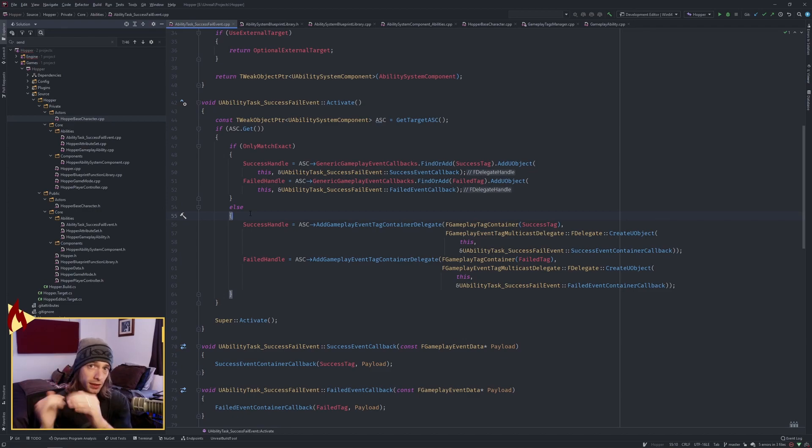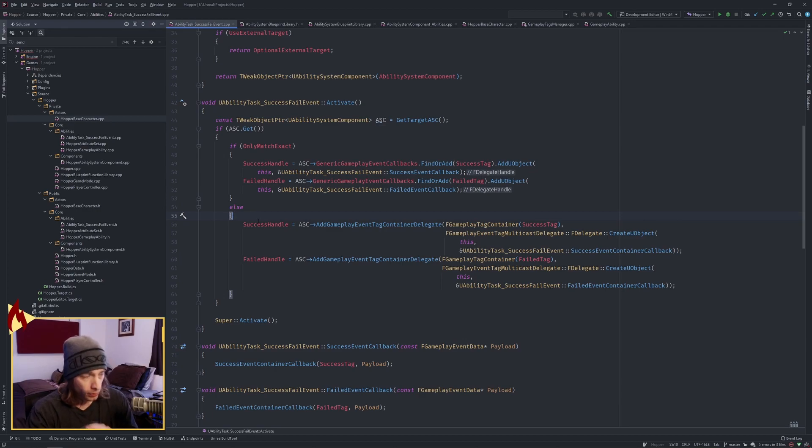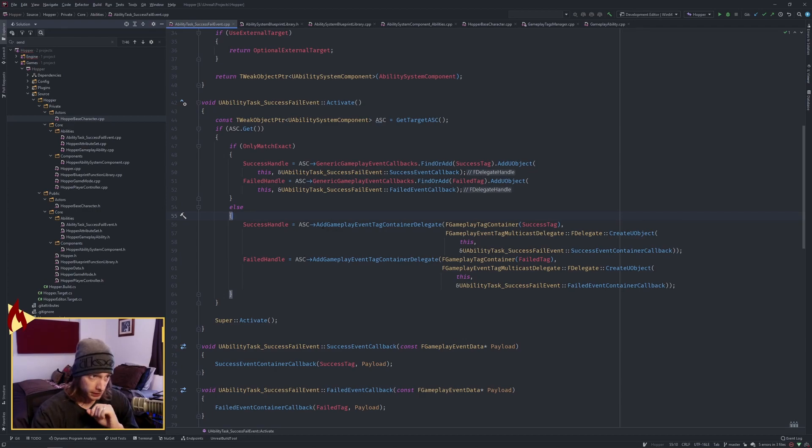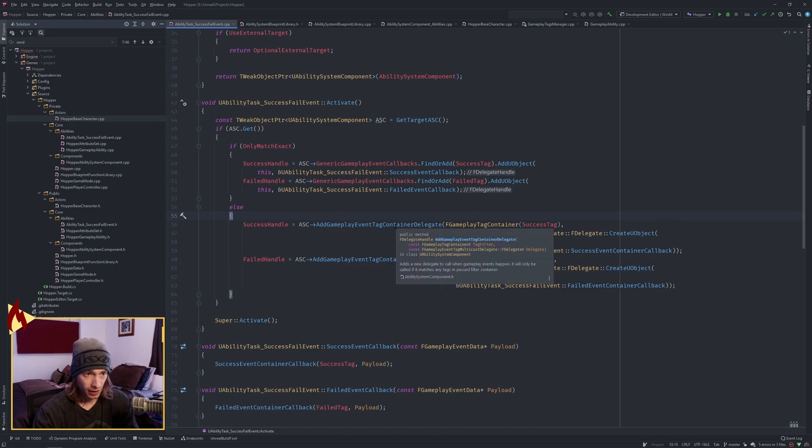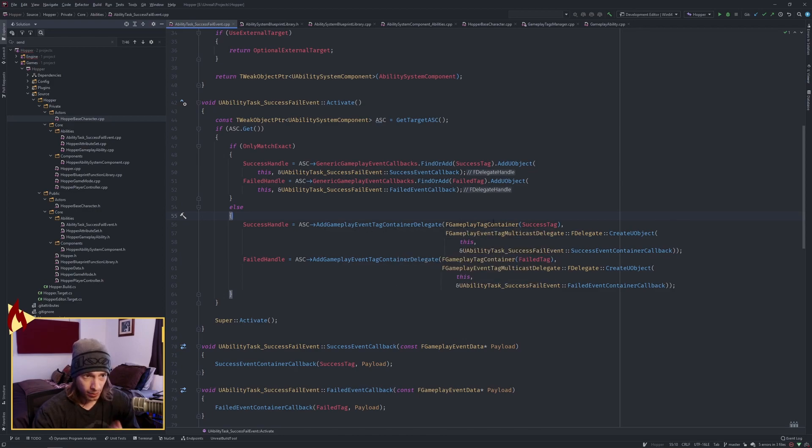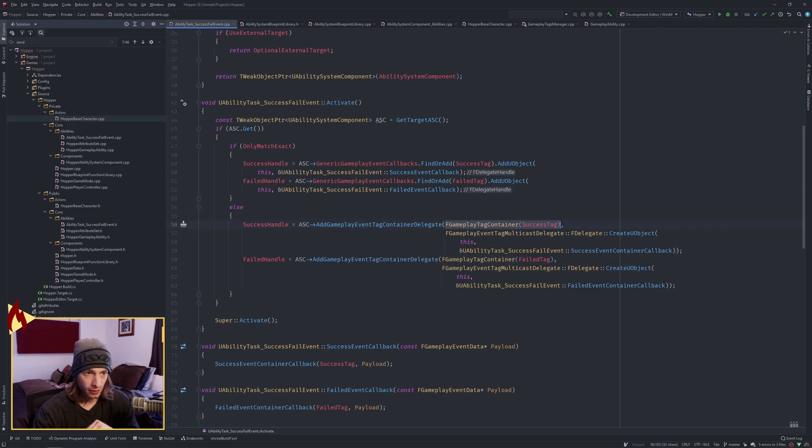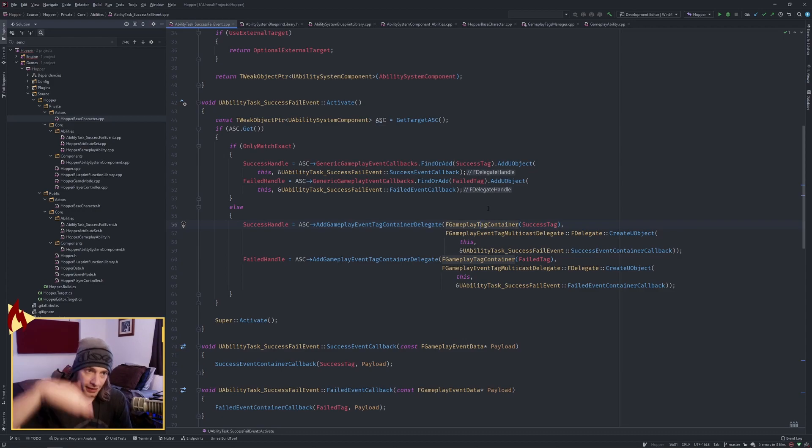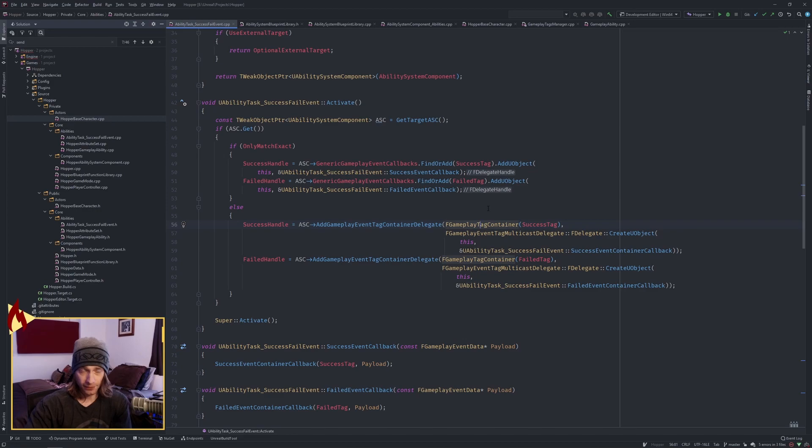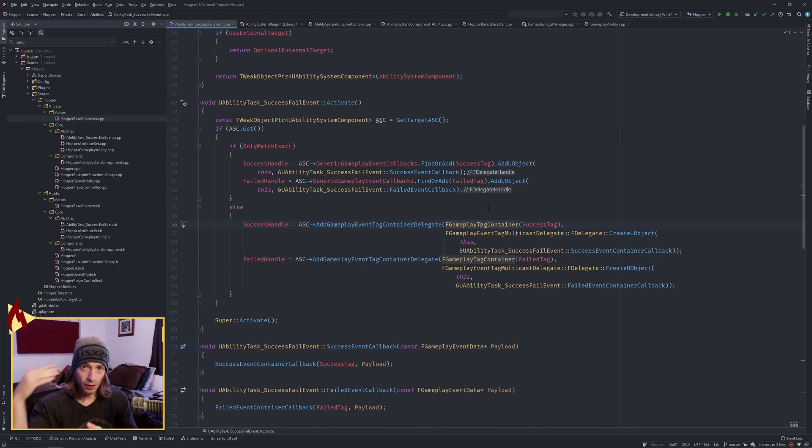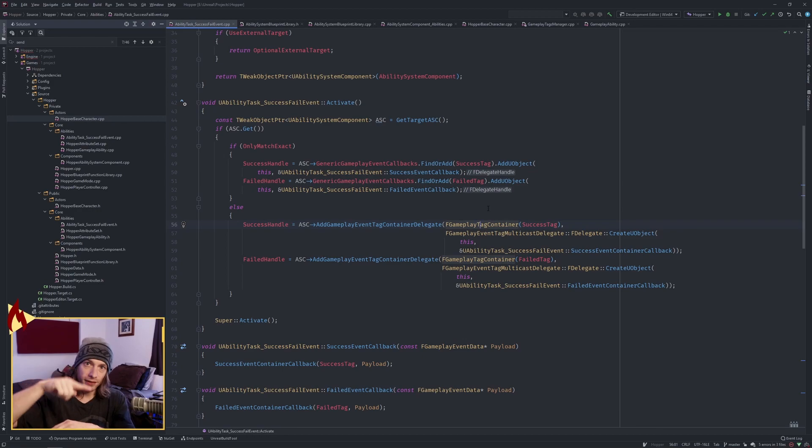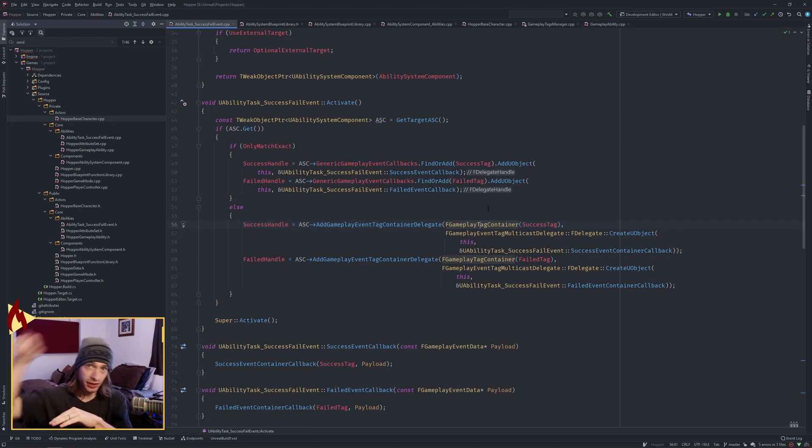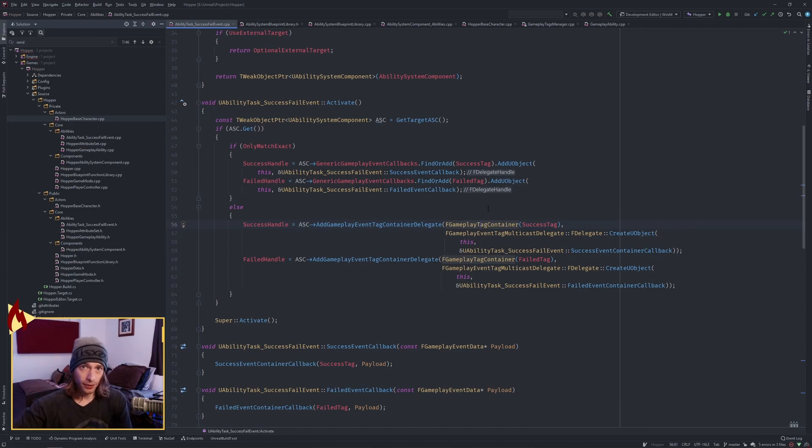If we send there instead, there is call add gameplay event tag container delegate. Now a gameplay tag container, when we are calling this constructor right here and we're passing in success tag, this constructor implicitly gets all of the parents, the whole hierarchy down to that child tag. So success tag, if that were four or five layers deep, it calls get parent repeatedly and it grabs all of those. So that's what's happening there, and it's creating this container of all those tags.